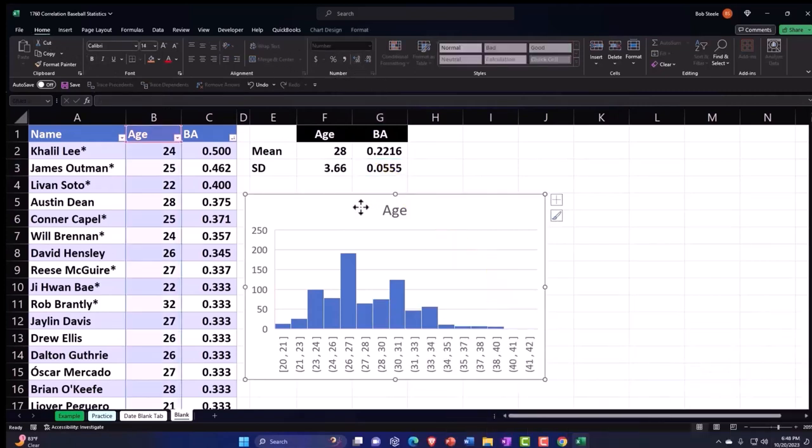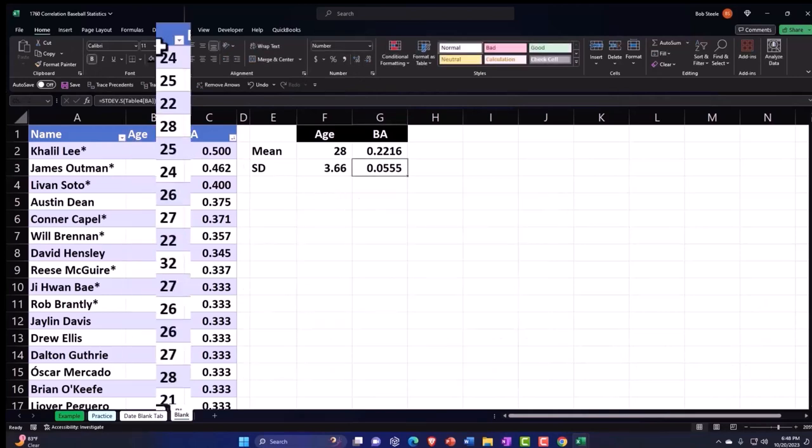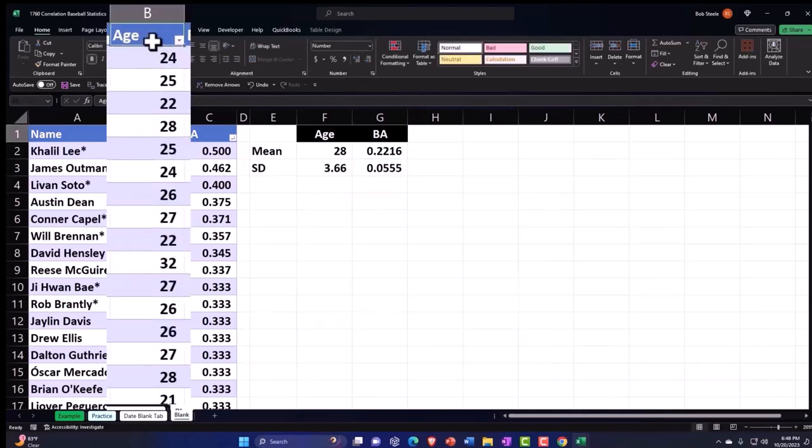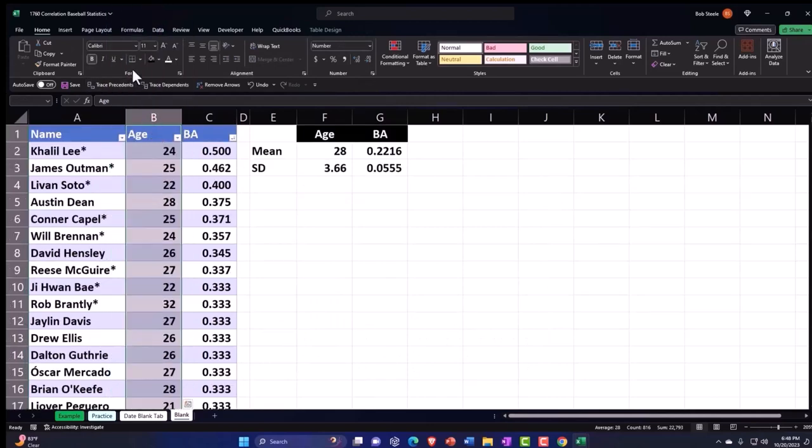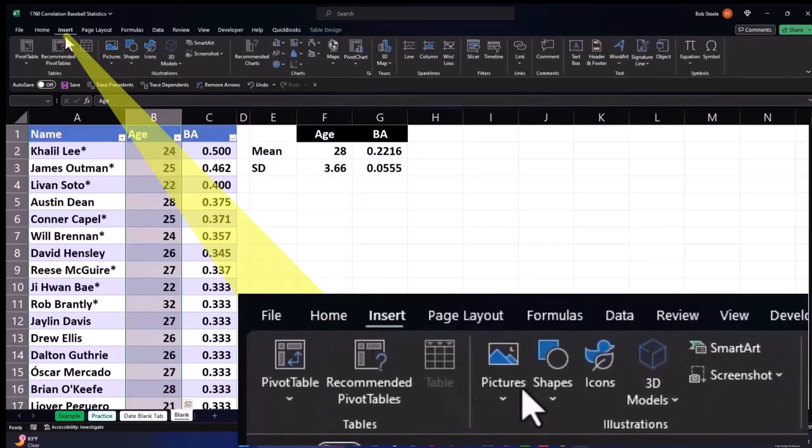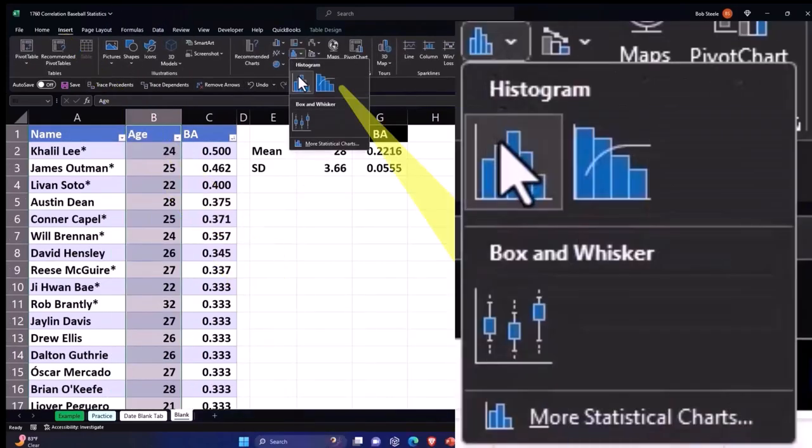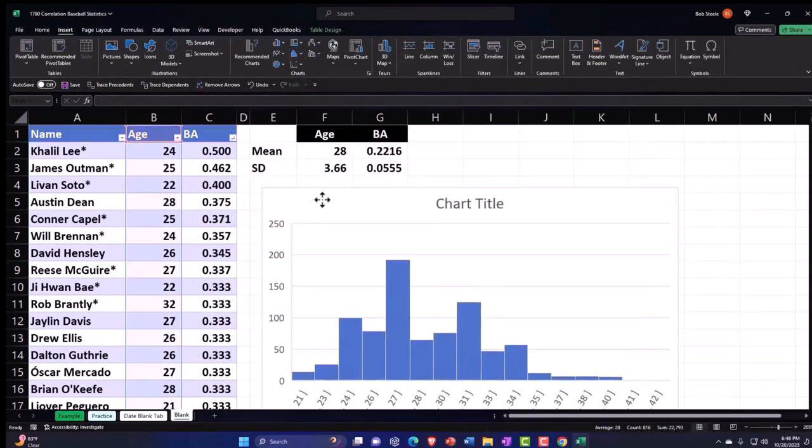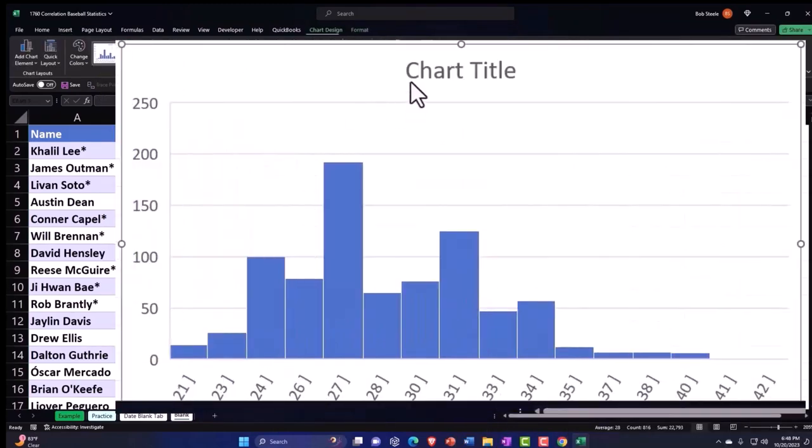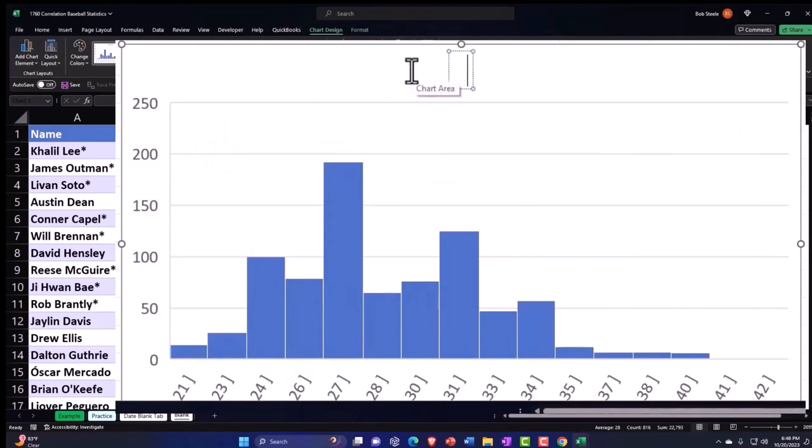So then let's do our age again. Let's do this age again thing. Now that we have this data and insert charts, histogram. So there we have it. So this is our age.